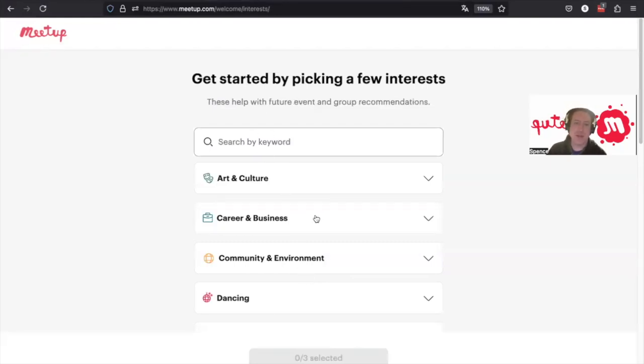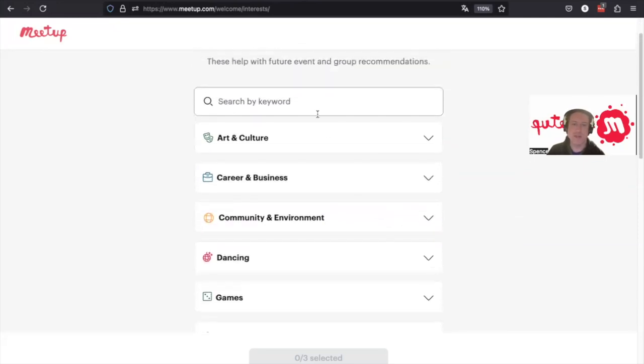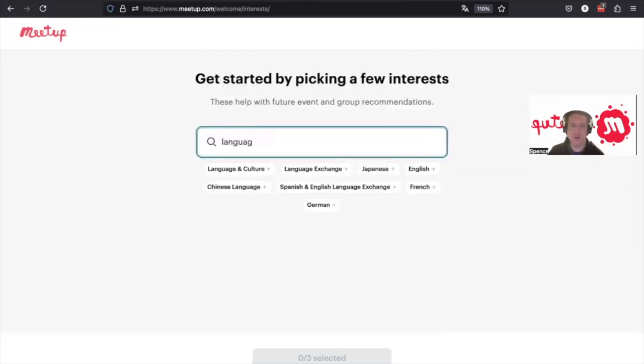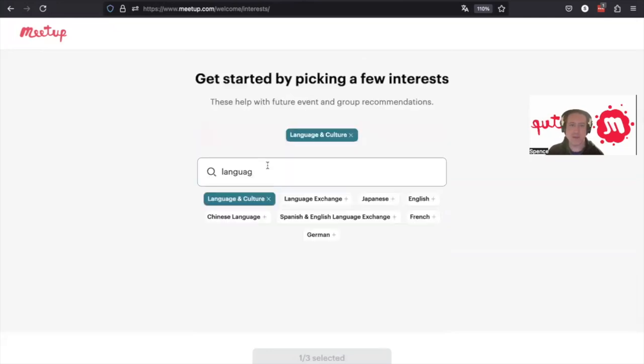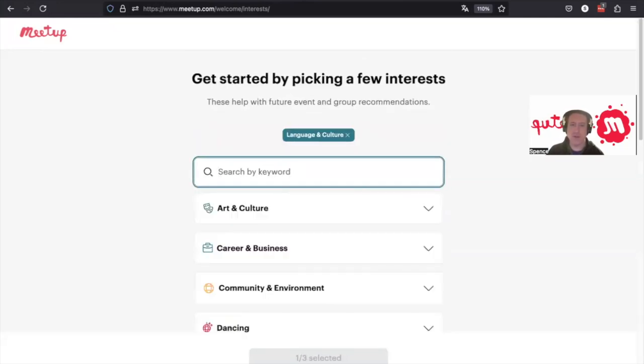And then when we go through and we register, we get to choose what our interests are. So in our case, we can search either by keyword, like language and culture.